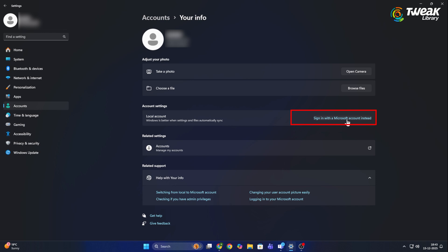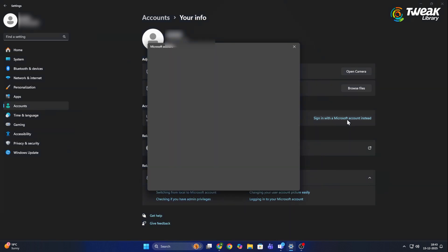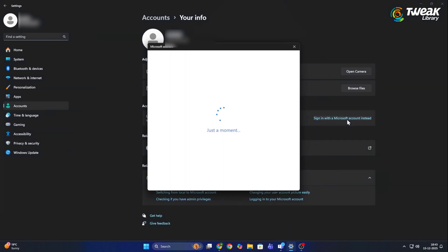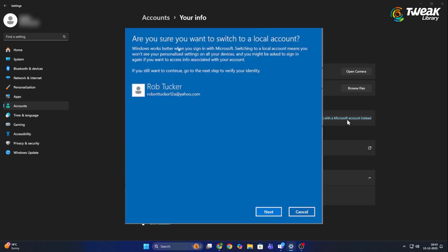This will stop Windows from using your Microsoft account in apps like OneDrive, Microsoft Store, and other Microsoft services.